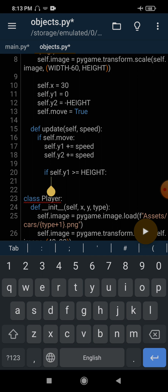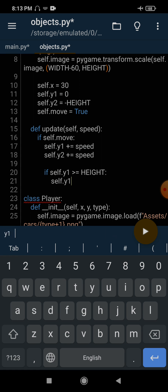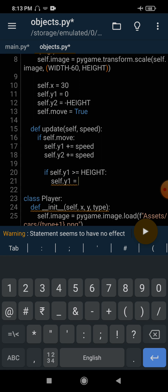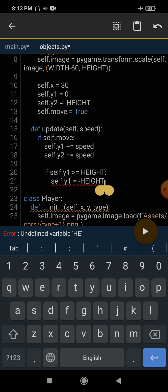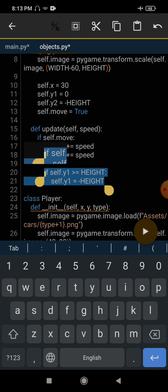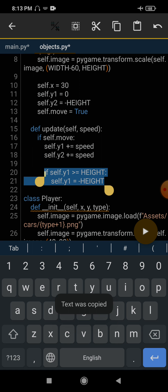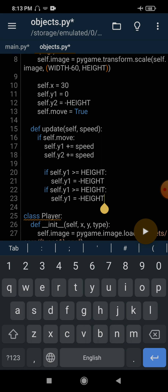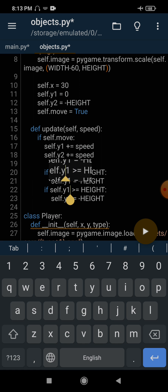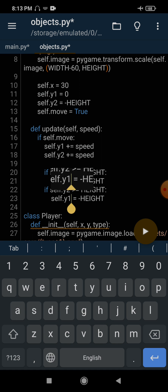If the value of y1 gets greater than height it means it is going outside the window, so we set self.y1 back to negative height. We copy and paste the same logic for y2 — if y2 goes below the window, we reset self.y2 to negative height as well.